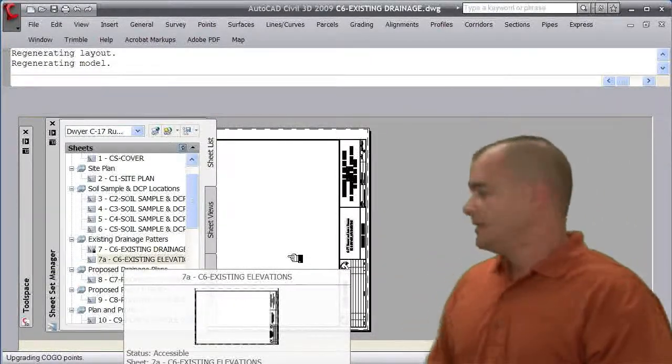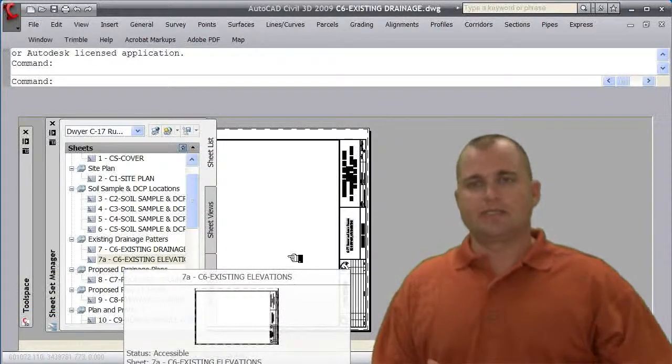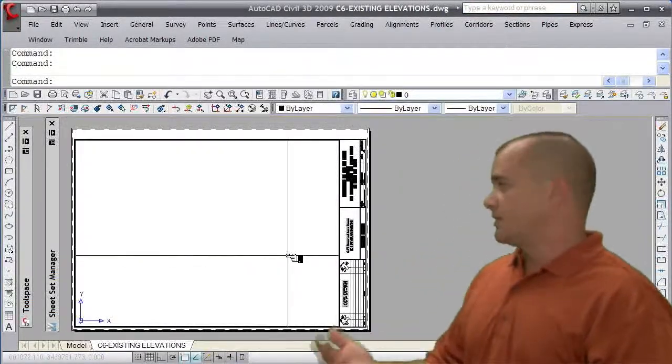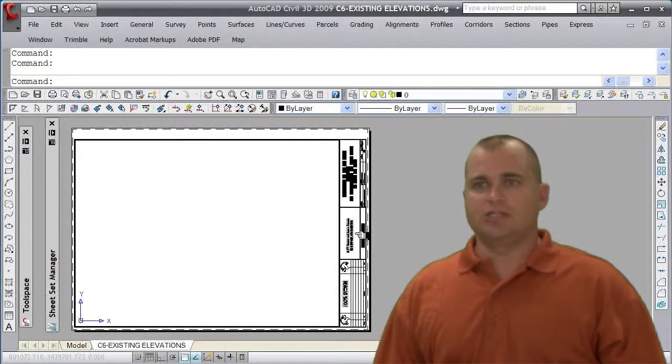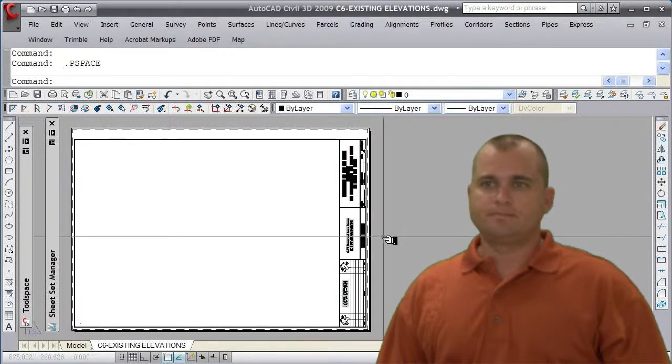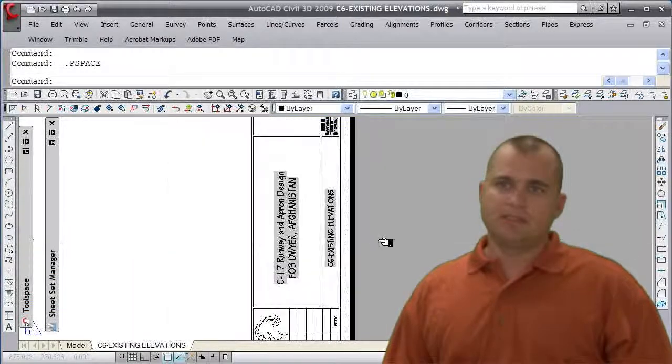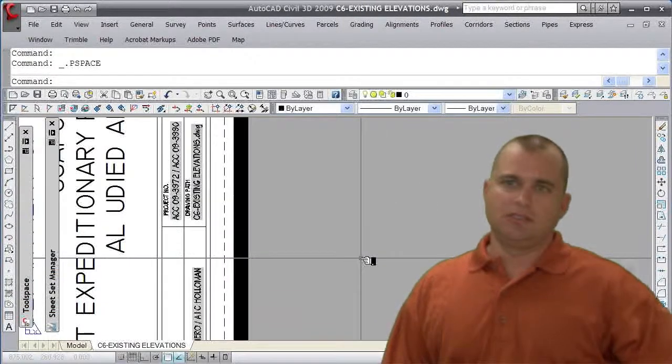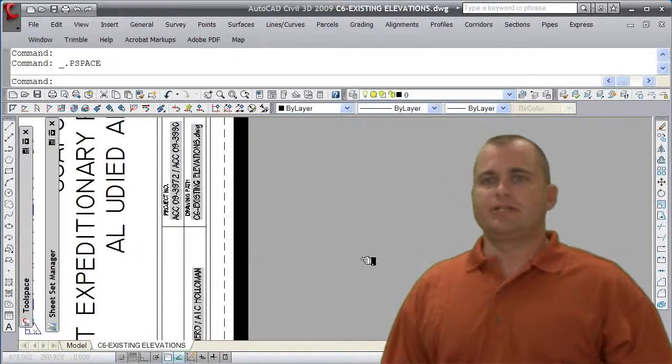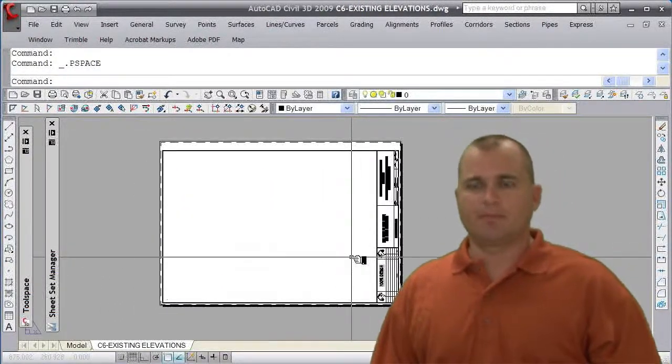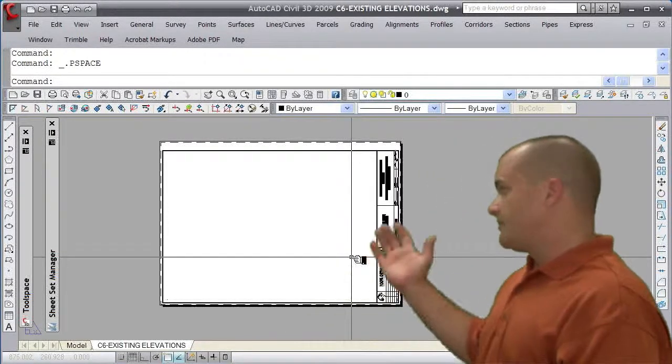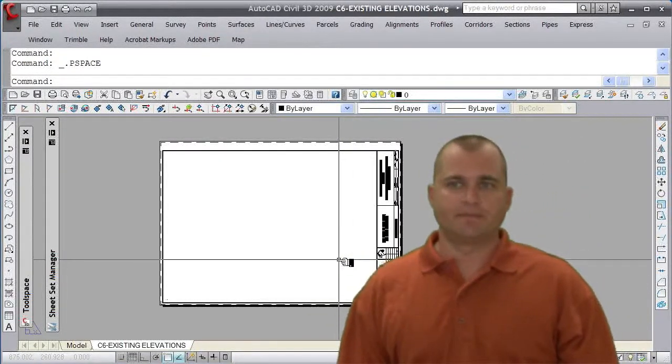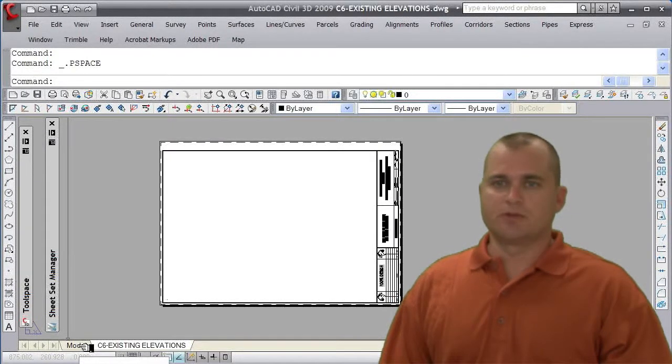You see that it's going to open up a new sheet, and it's basically just a sheet with a title block. Now the nice thing about the sheet set without getting into all the detail is that all the information on the sheet such as the file name, the location, the creator, the project number, all that information is part of the sheet set properties and automatically got filled up. So we don't ever have to worry about going and changing any of that information.